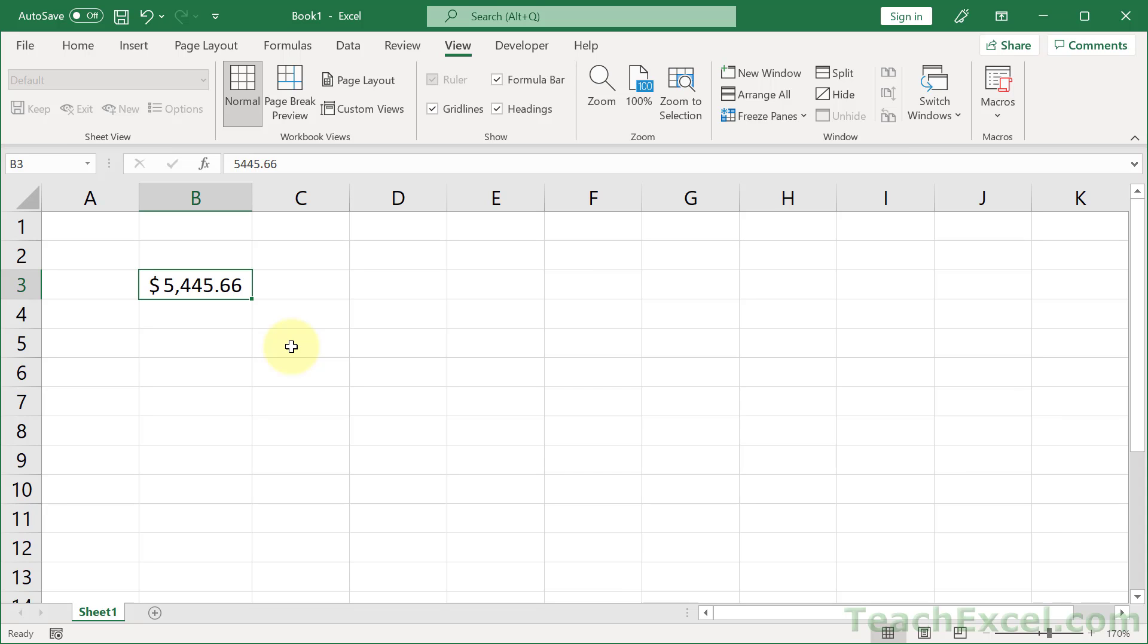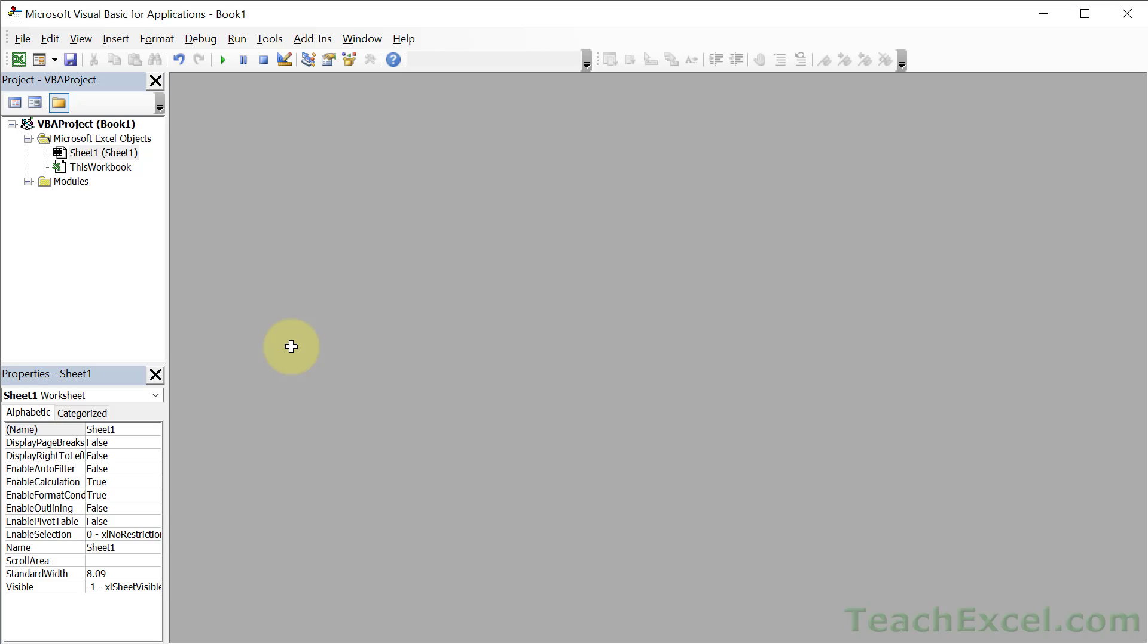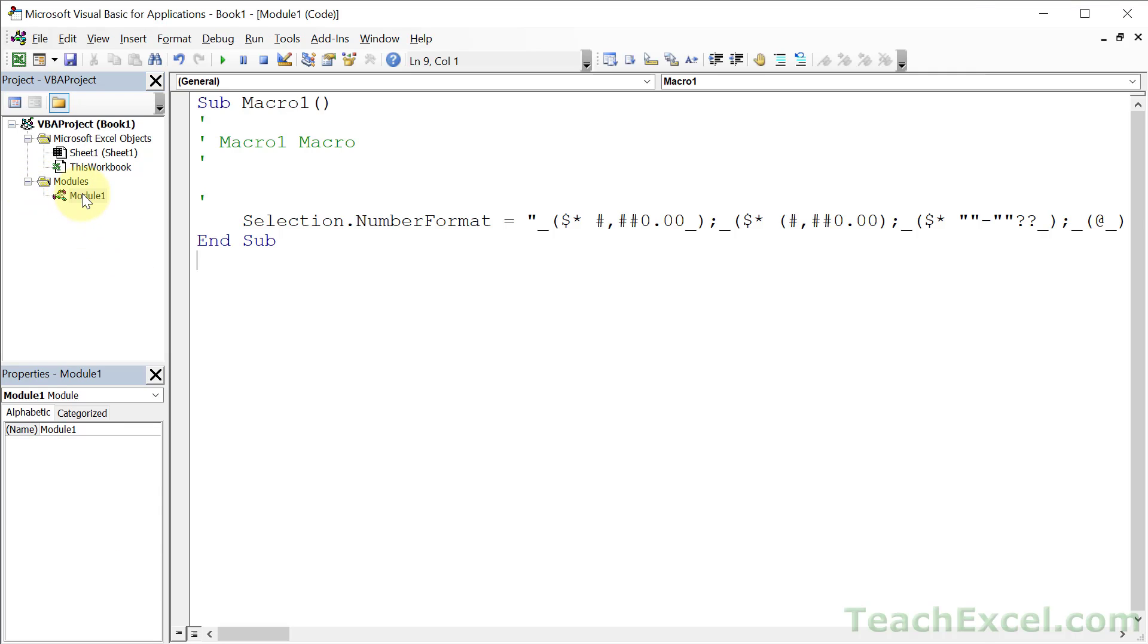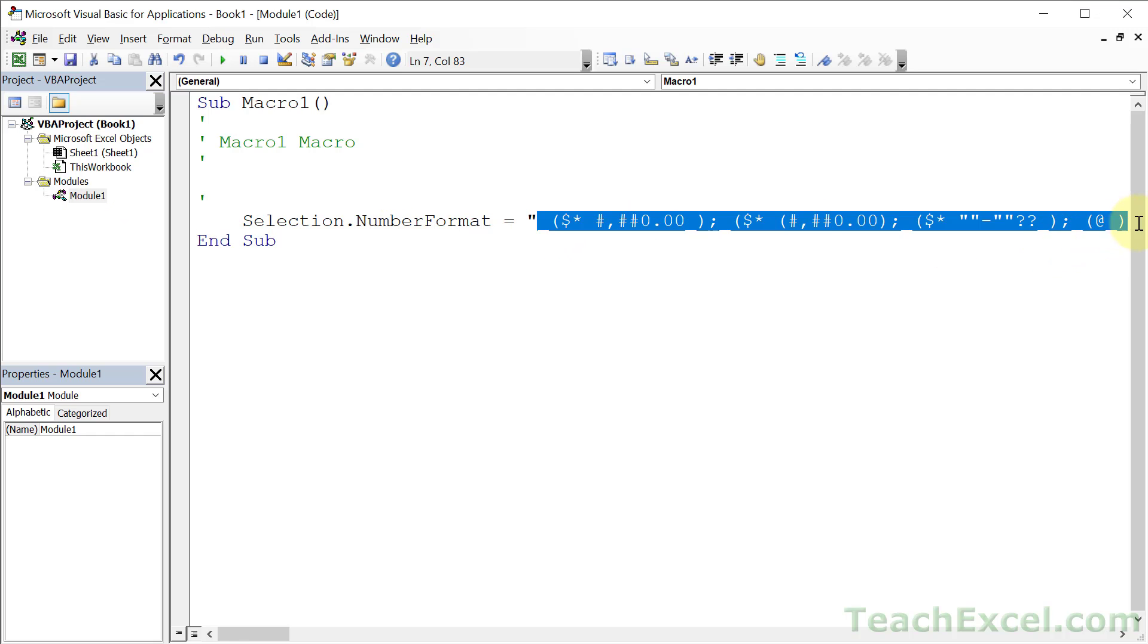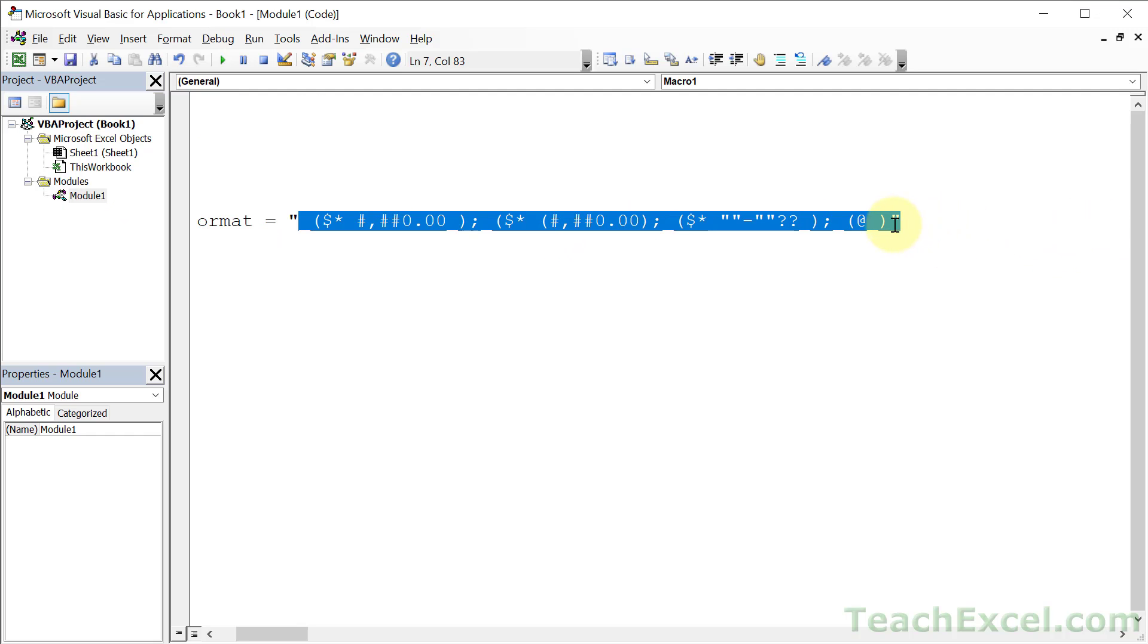So hit Alt F11 to go to the VBA window, open up Modules and Module 1, and here we have that crazy, insane, long number format that you should never try to remember.